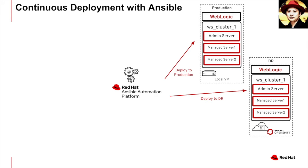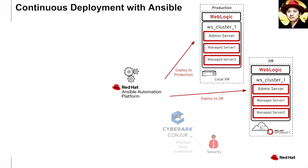I'm taking this demo a little bit further by provisioning a centralized secret or password management server. This is a very common landscape in a lot of organizations. The one I'm using is CyberArk Conjure server. The security is the one maintaining all the host credentials.